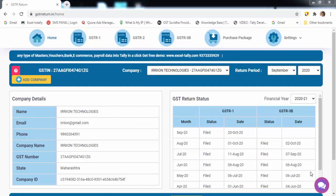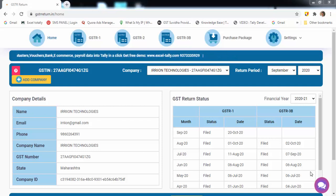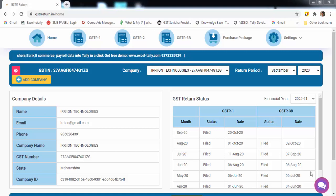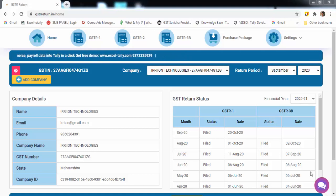Hello everyone, welcome to GSTR Return Software. Today, I am going to explain how to file GSTR three times faster than any other software.